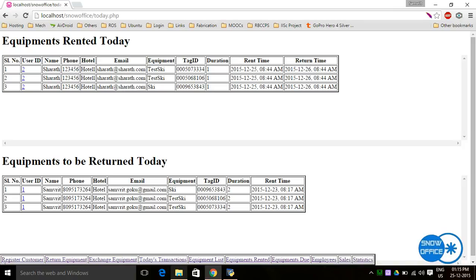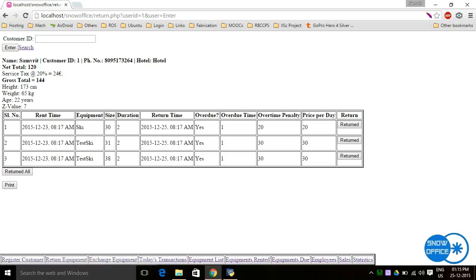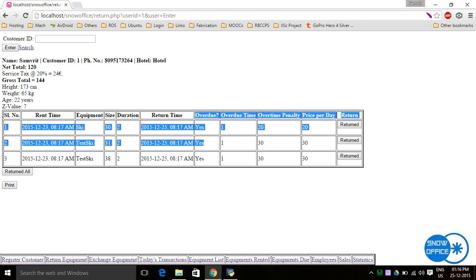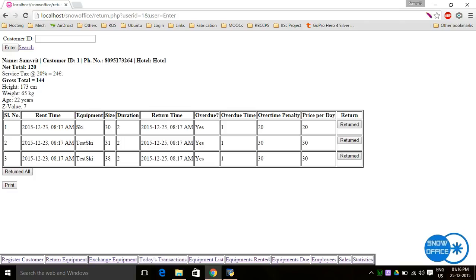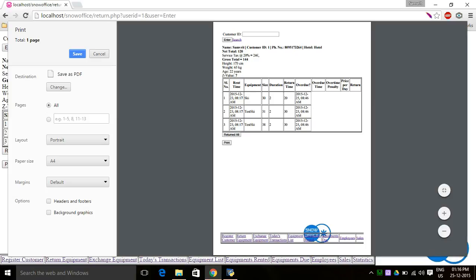To return equipment, go to the return equipment section and enter the customer ID, which is printed on the bill given to the customer. The table shows items to be returned, and if the due date has passed, it shows 'yes' for overdue along with the overdue time, overdue penalty, and price per day — which must be collected by the operator. Once all equipment is back, the operator clicks 'return all' and can print the return bill.